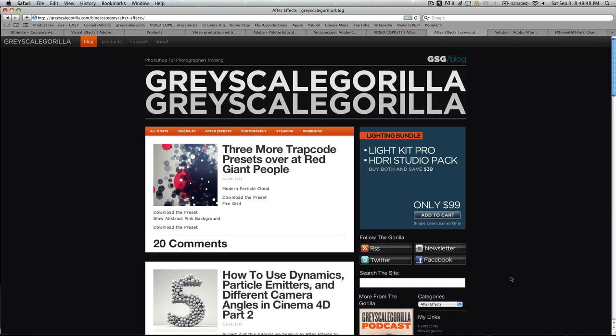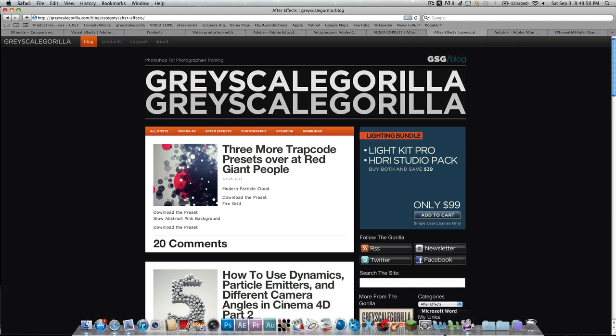In addition, After Effects is able to be integrated with its dynamic link server between all of the products that come with the suite that you buy from Adobe. In addition, After Effects comes with this amazing tracker called Mocha. Very good. It's a planar tracker.